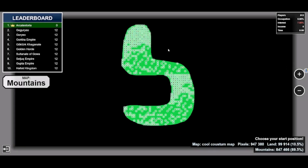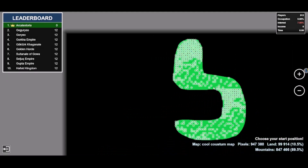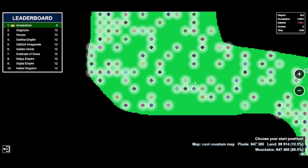The only two colors I know for sure you should not use are white and black. There are some other ones too, but white and black I know for sure. I chose green and it worked.